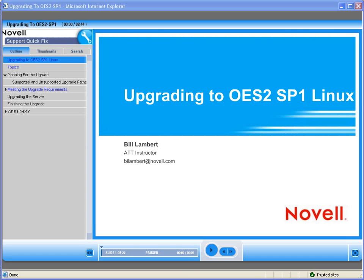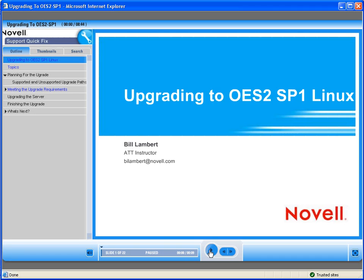Bill Lambert will do the presentation. Hello, and welcome to upgrading to OES 2, SP1 Linux. I am your instructor, Bill Lambert.